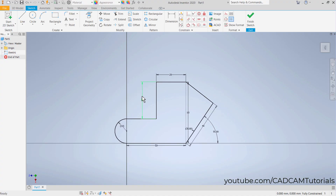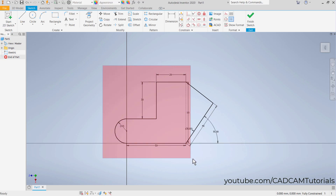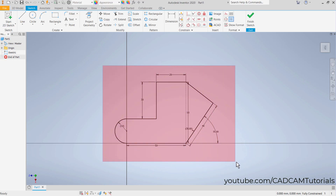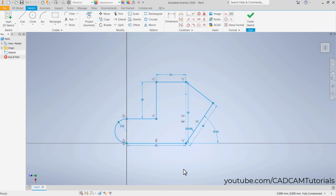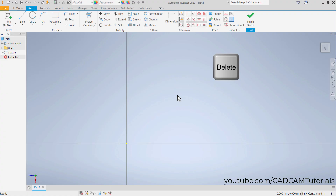To remove all objects, take your cursor to an empty space, press and hold the first mouse button and drag to create a red selection window. Ensure all objects are inside the window and release. This selects all objects — then press the Delete key. In this way you can remove all objects using Delete.